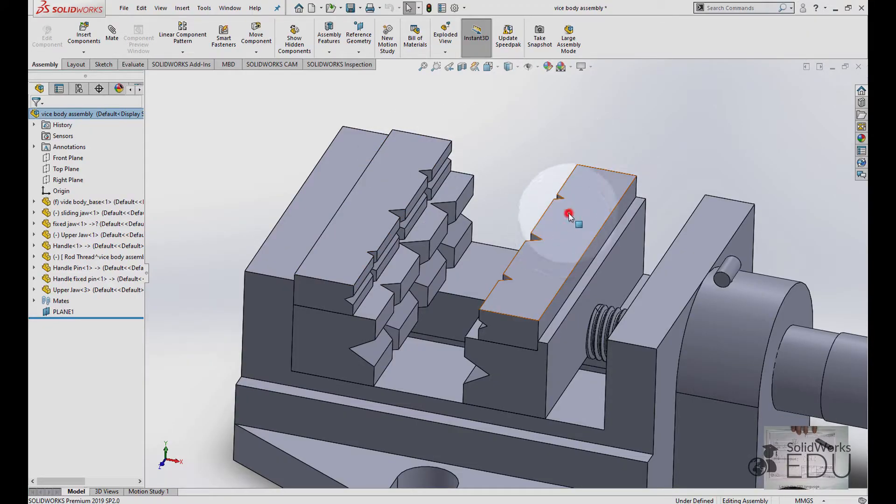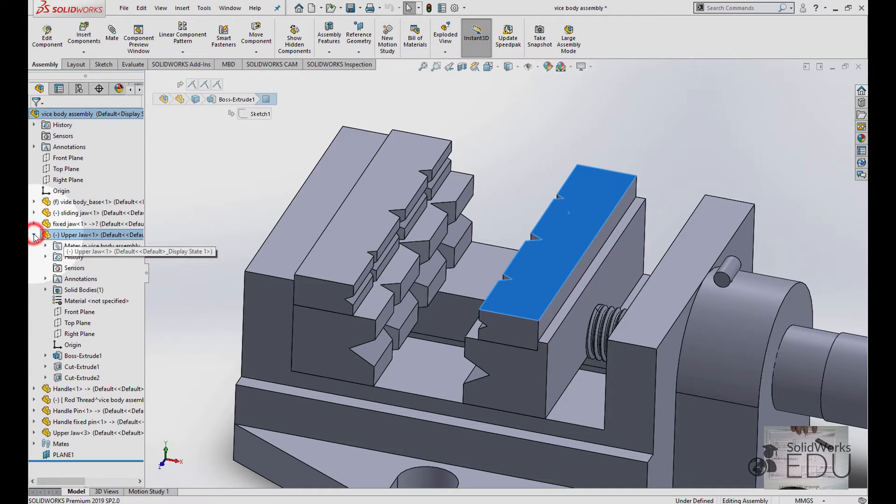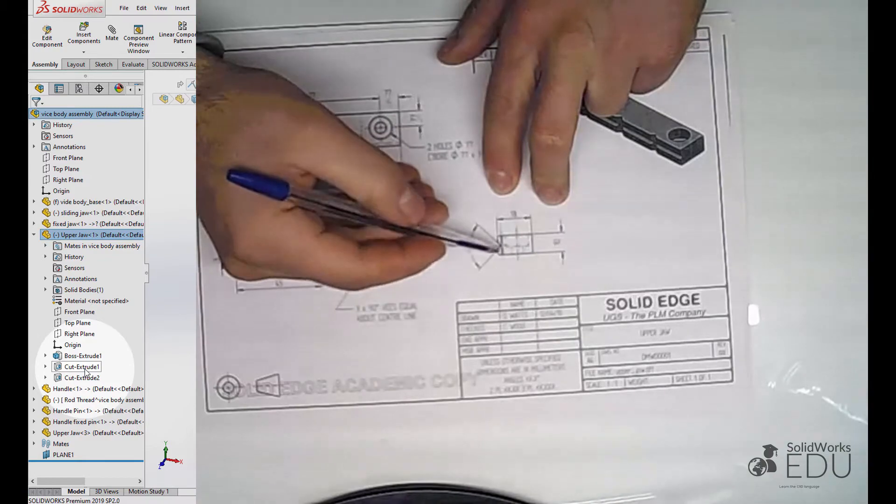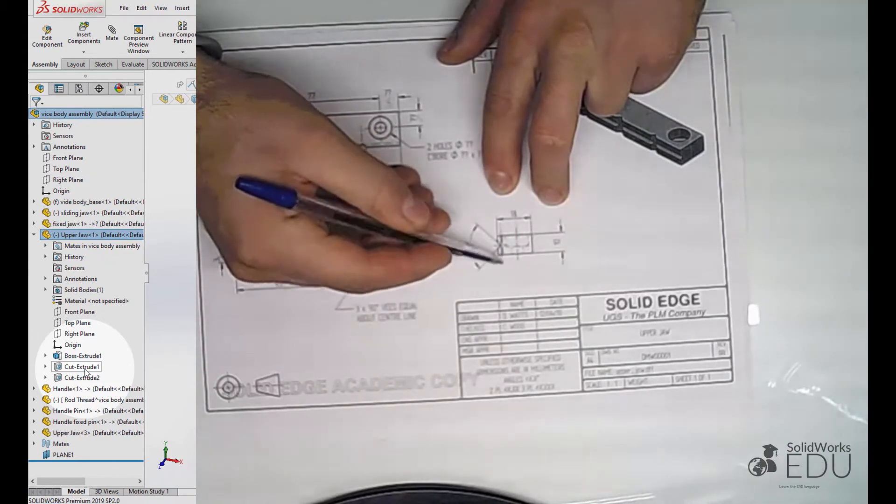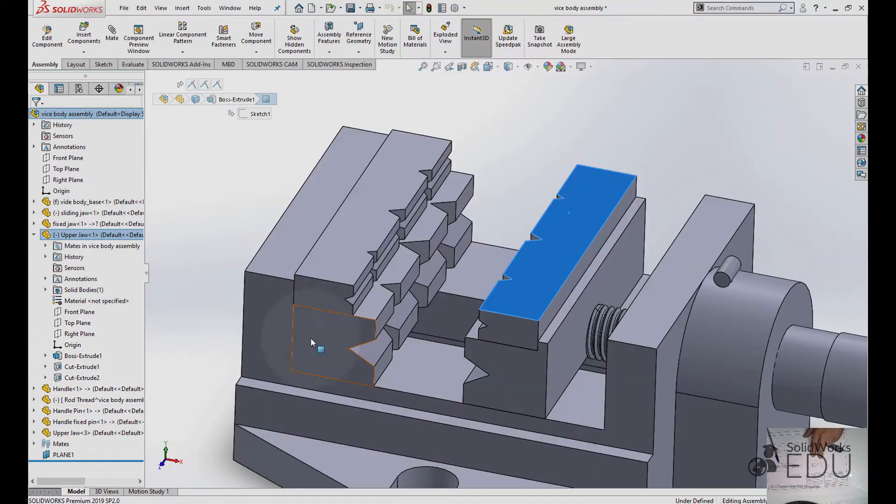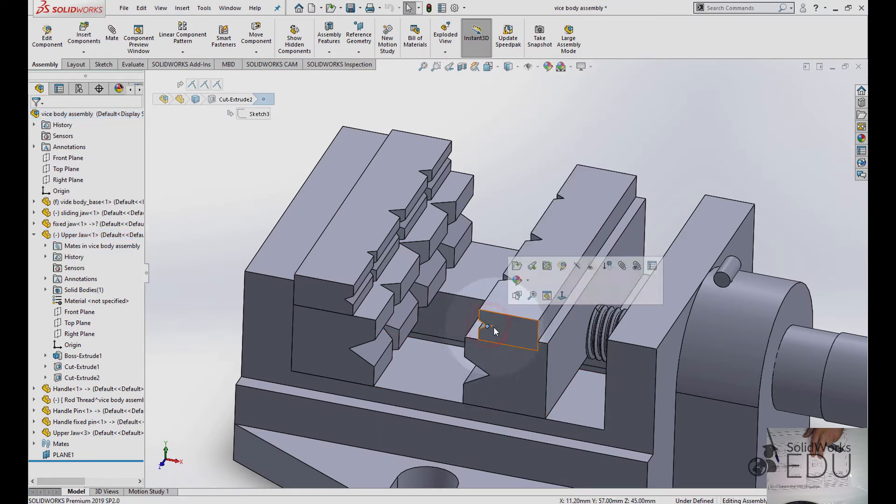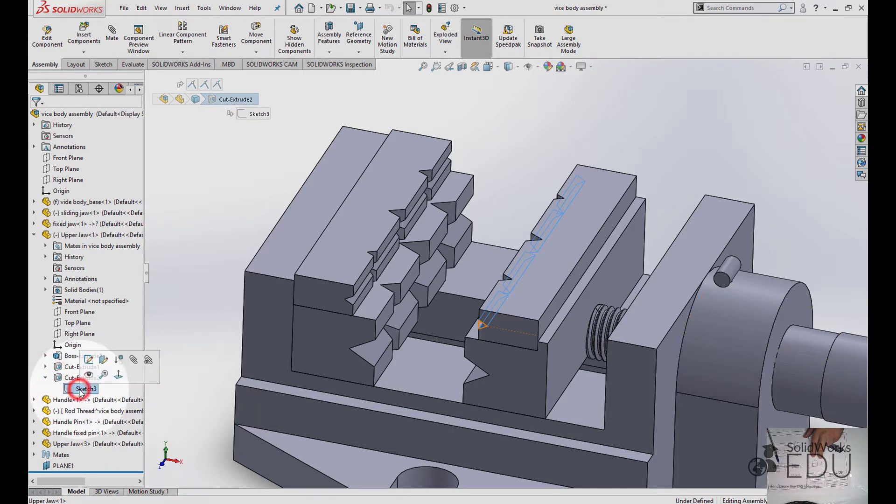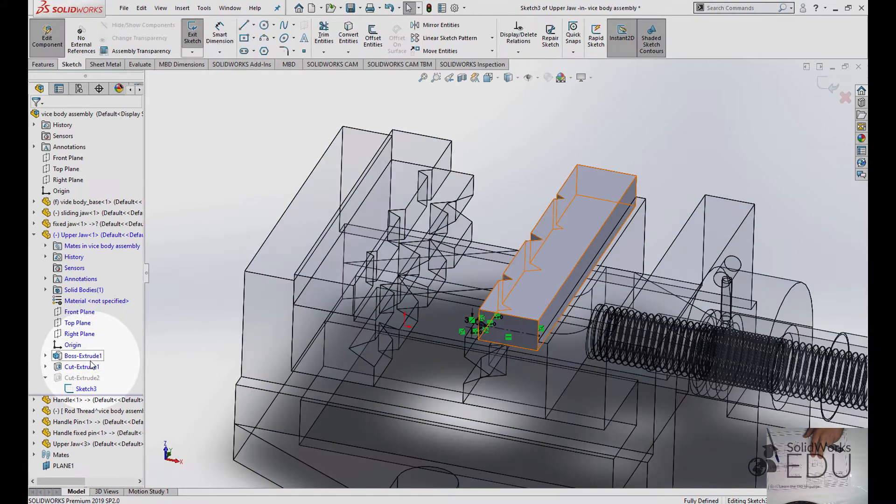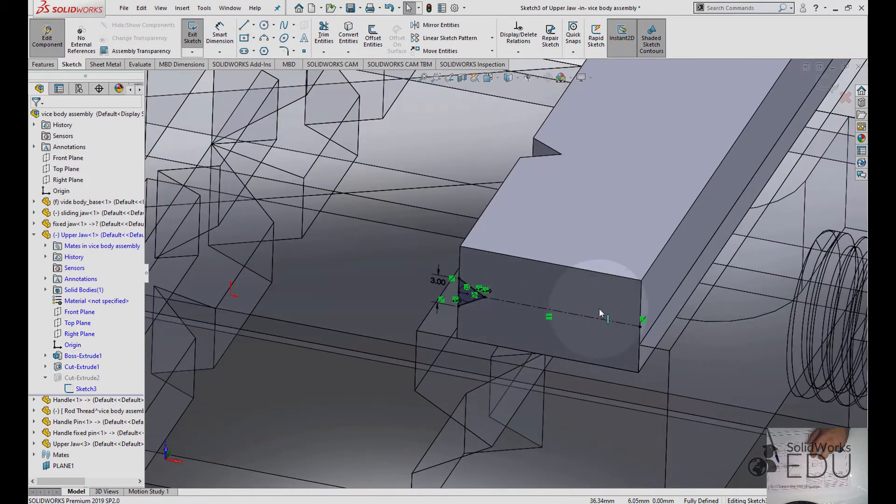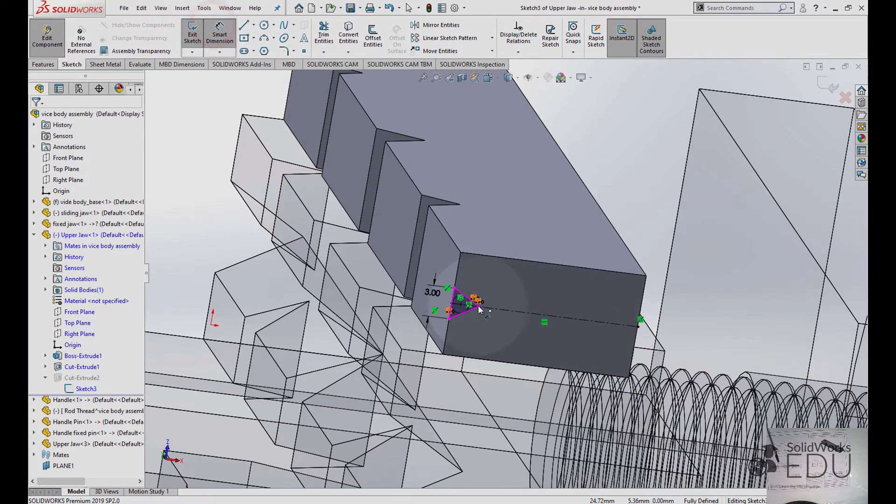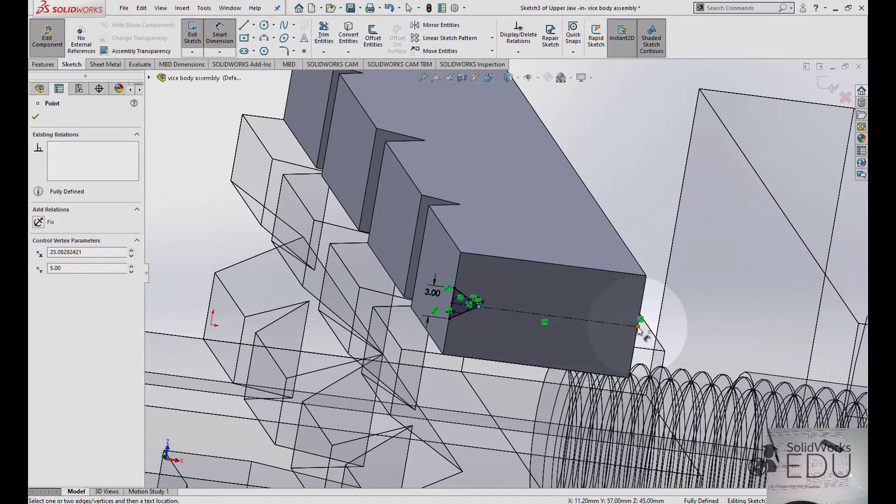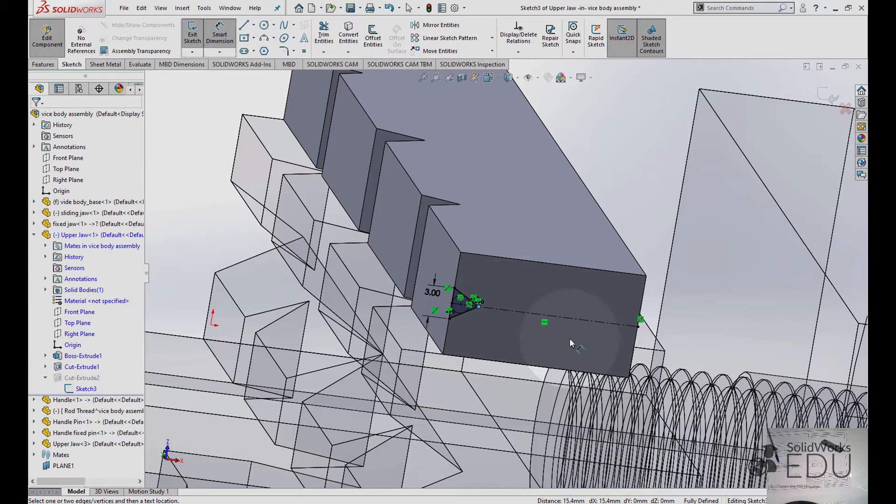You need to go to the upper jaw, expand it, find this caddy corner here, which is this one over here. Expand it, edit sketch, use smart dimension from here to here—15.4, perfect—escape.